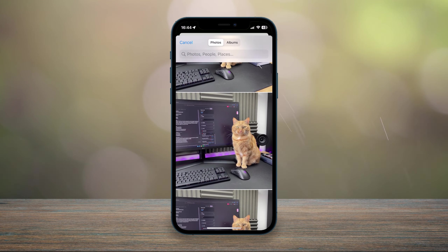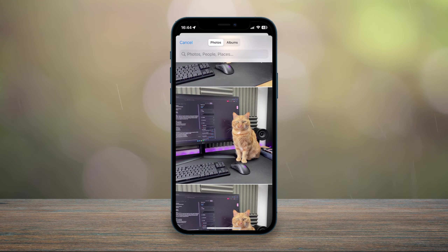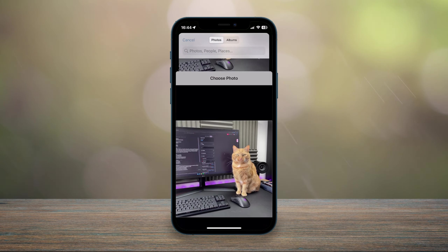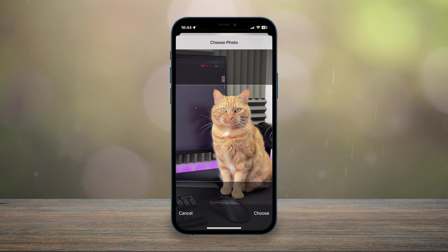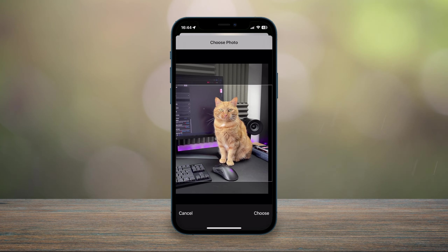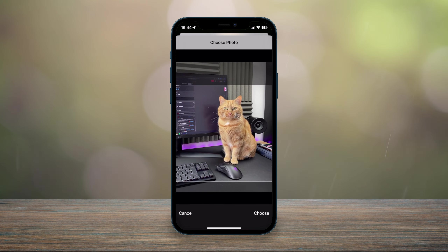You then want to select a photo — I'm going to select this one — and here you can go ahead and crop the photo and position it to however you'd like.